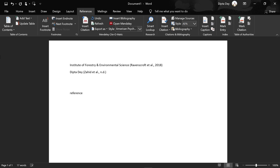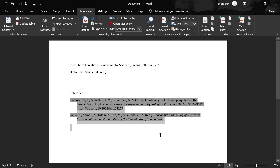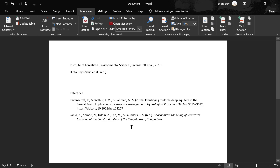Now you will see the reference option. We are going to click Insert Bibliography. We are going to add the reference to the reference. We are going to use the exact citation for the paper. If you want to insert a bibliography, you can see the actual reference here in a few seconds. You can see this is very easy.